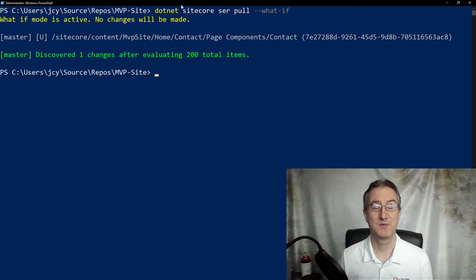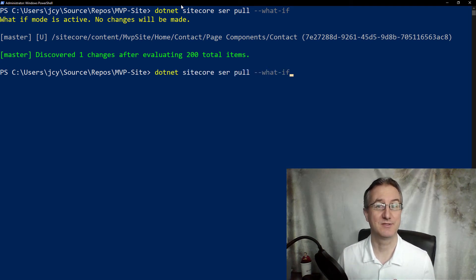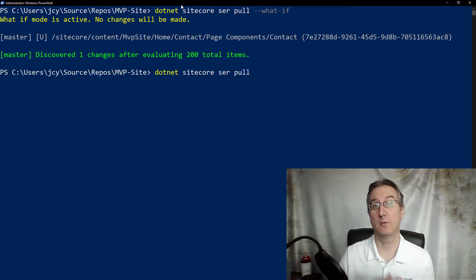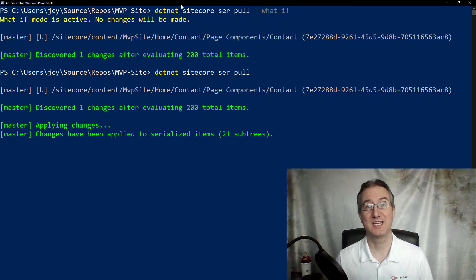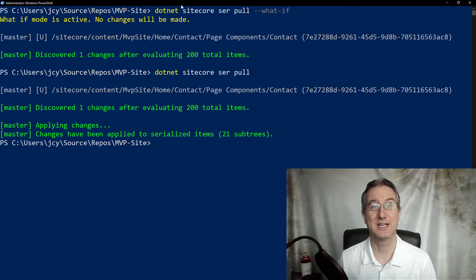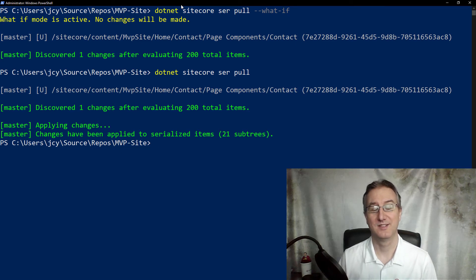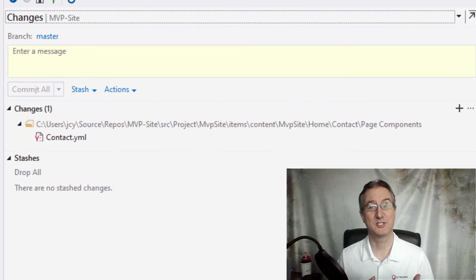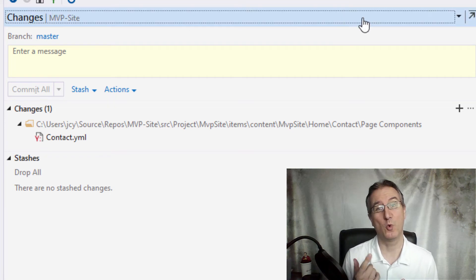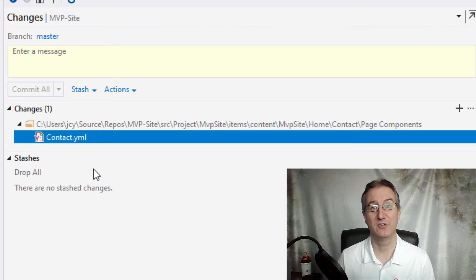So now I can execute the exact same command, the pull, but without that what if flag. And this time it'll execute the pull, download that change onto my file system. Now I've updated my project. I can take a look in Visual Studio. I can see I've got one contact.yaml file that is ready to go.